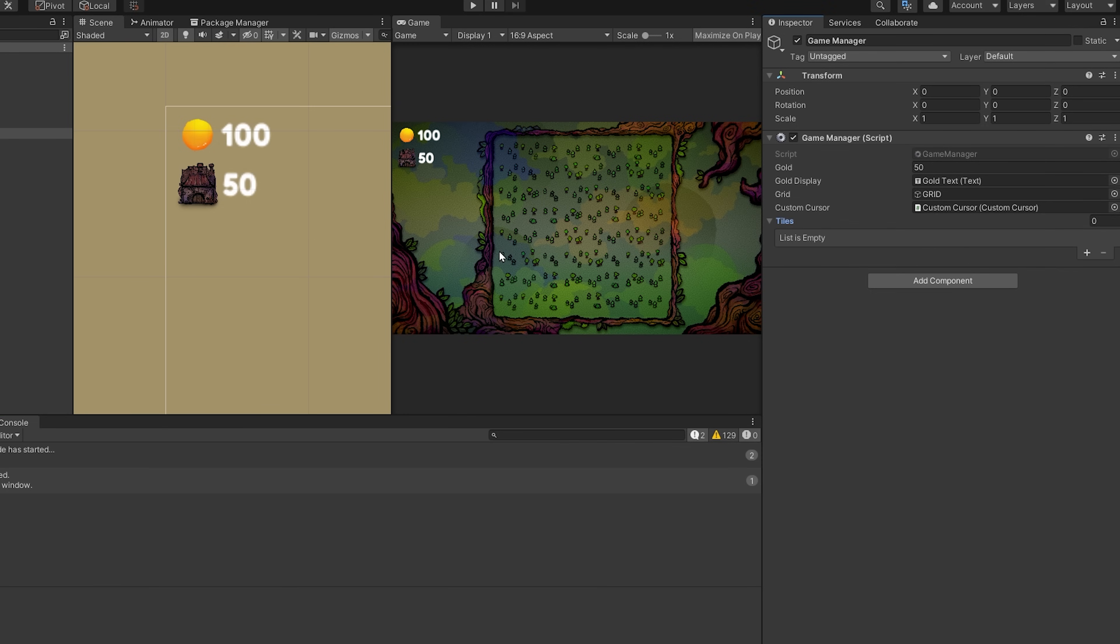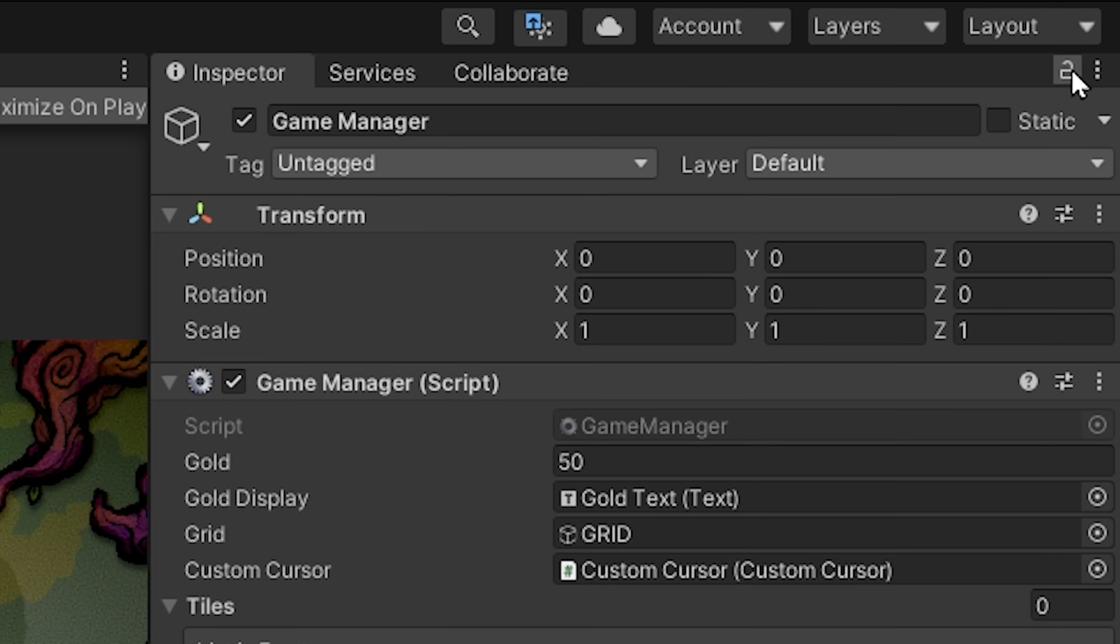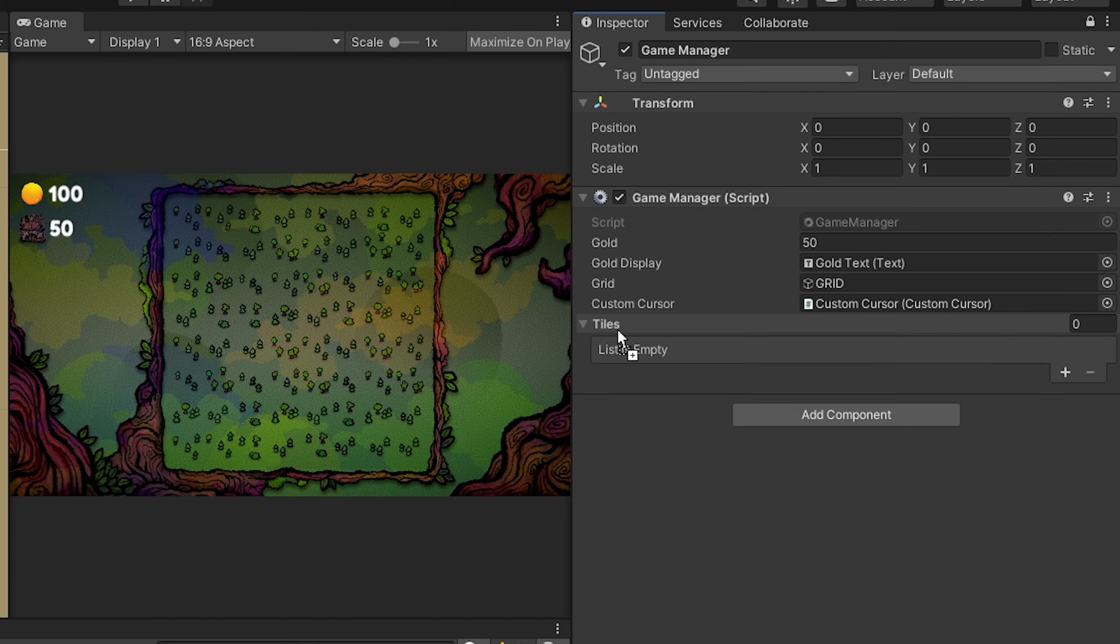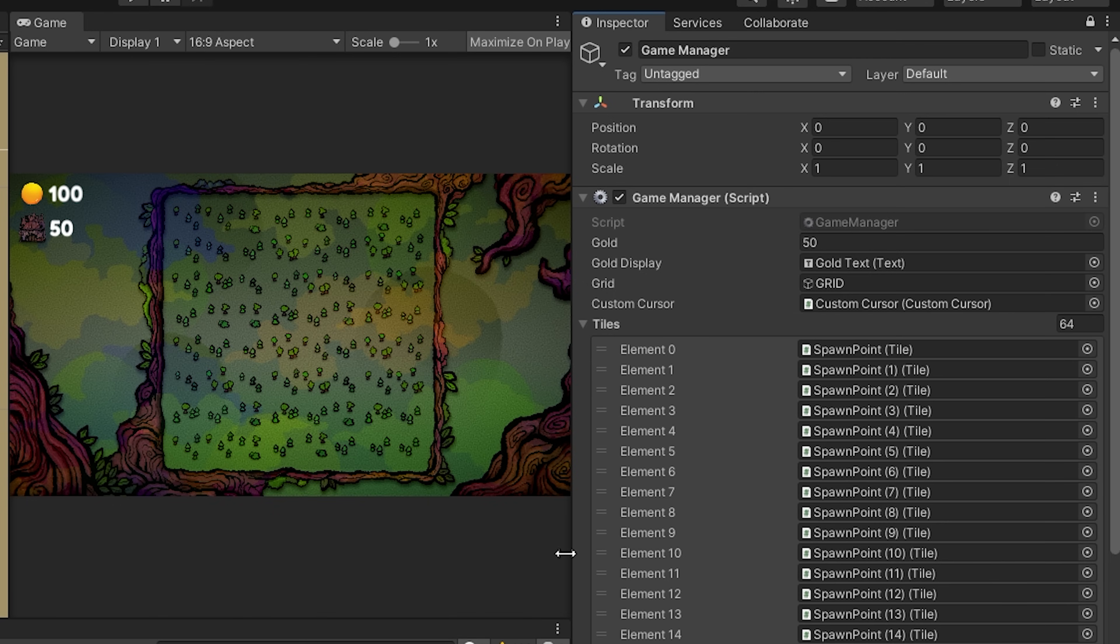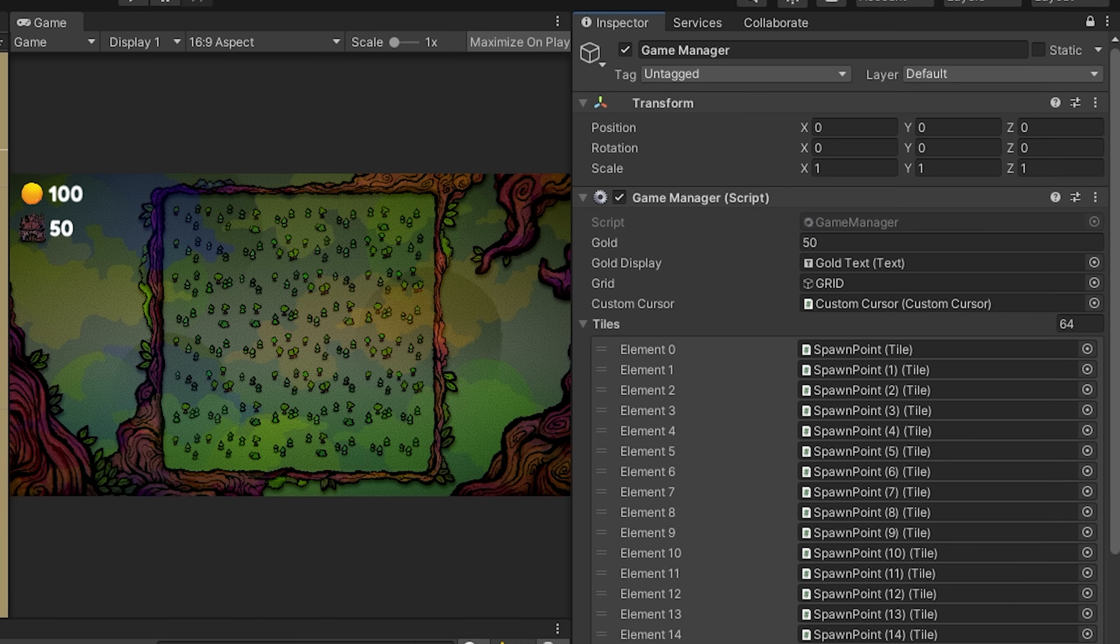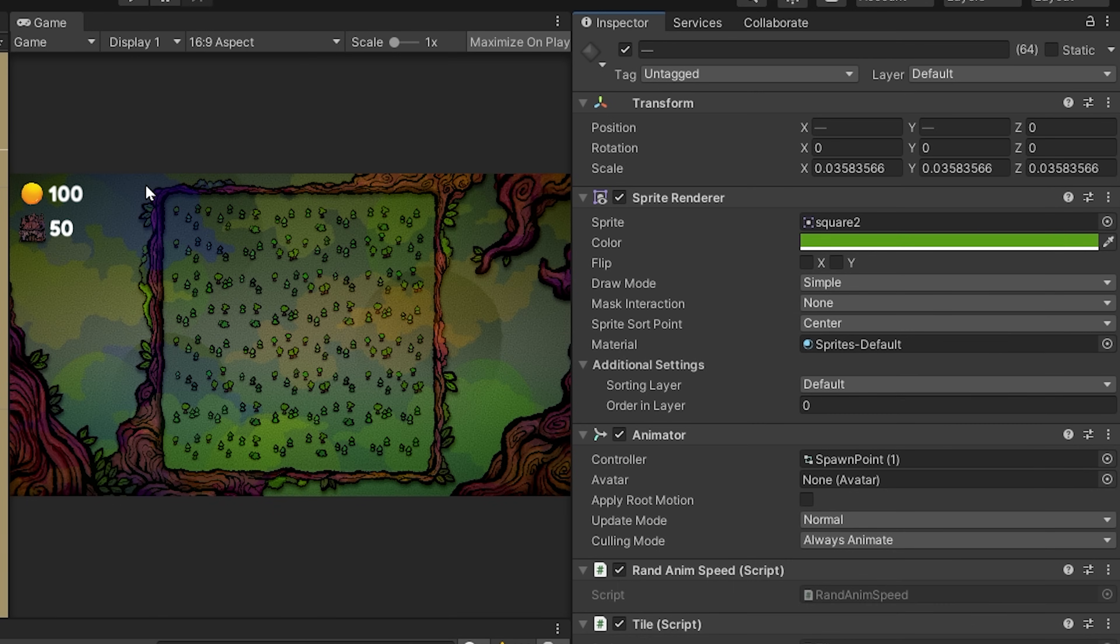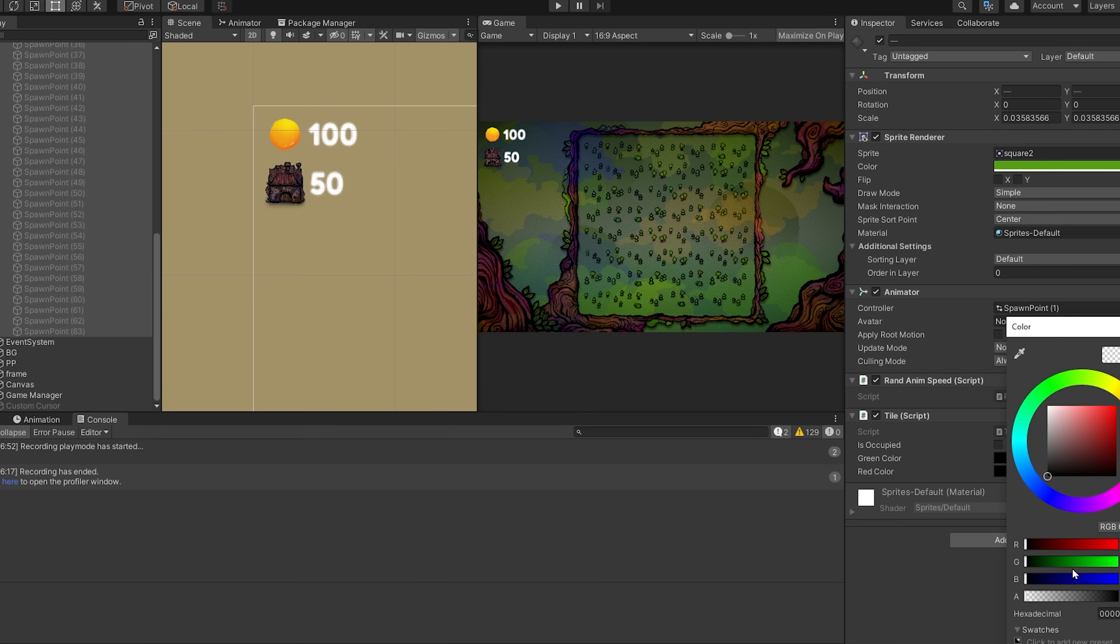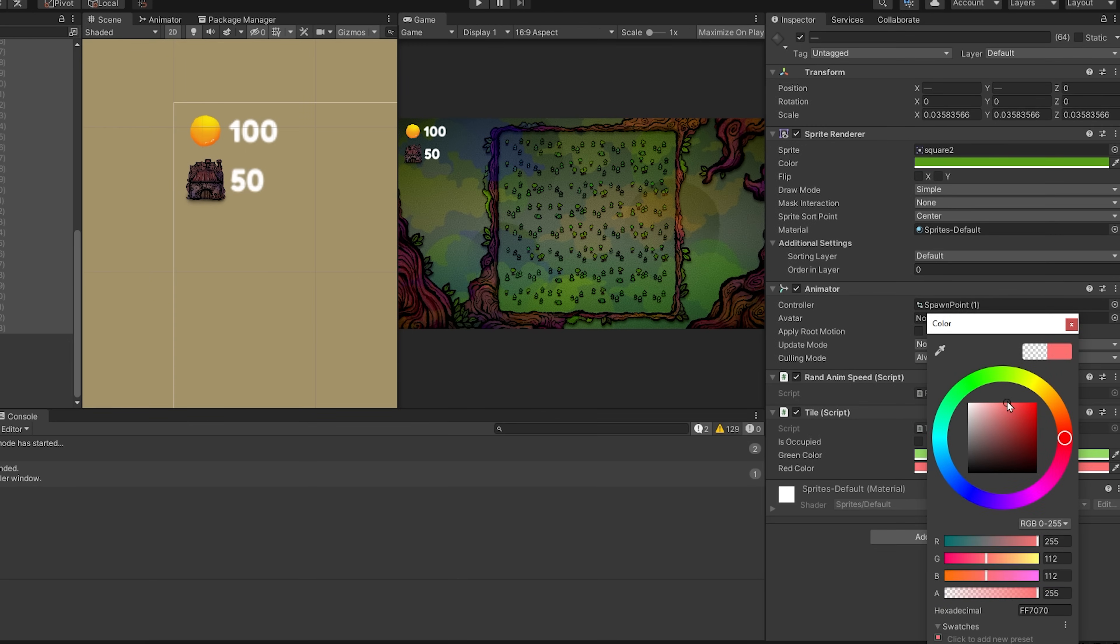We can select our game manager object, lock the inspector by clicking on this icon up here, and then select all of our tiles and drag and drop them inside of our tiles array. Now let's unlock the inspector and select all of our tiles.